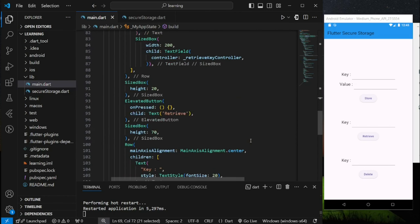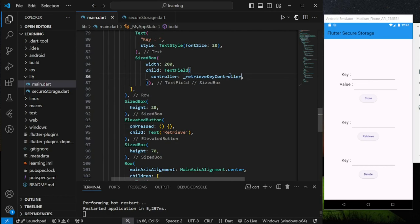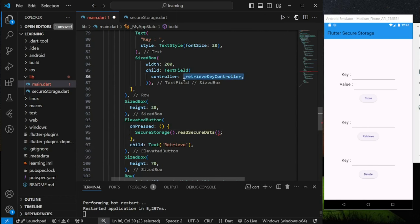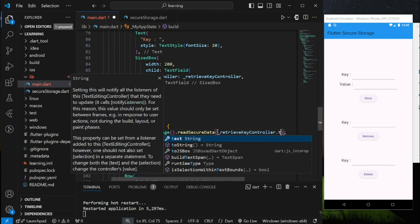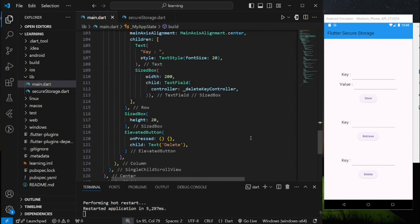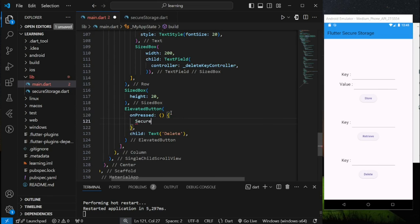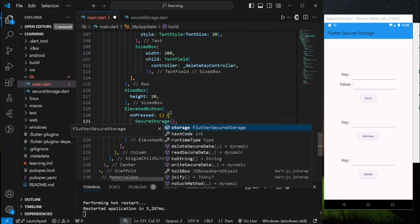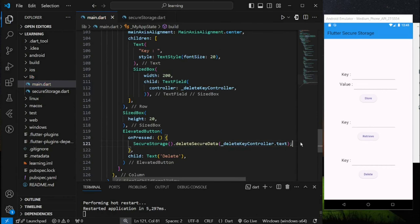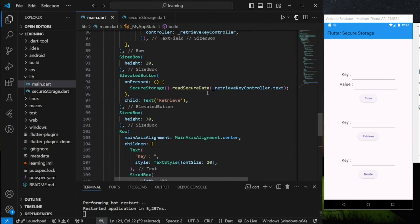Next, for the retrieve button, the text editing controller provided is the retrieve key controller. Make sure you provide the correct text value into the function. Now we have completed adding the functions to each elevated button.